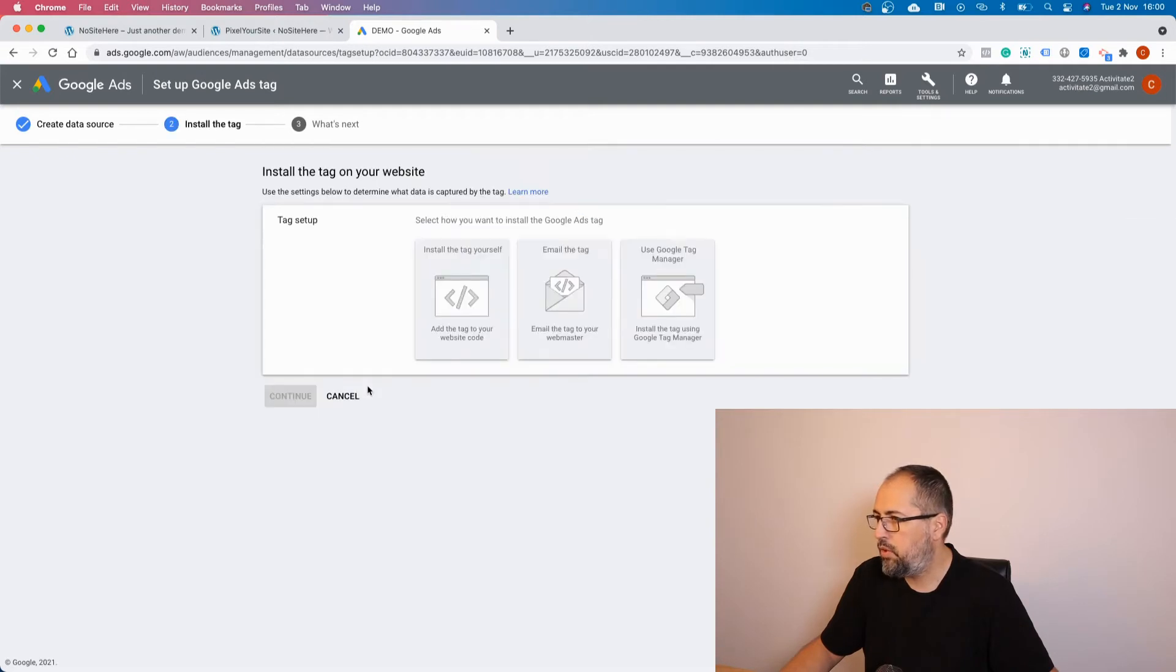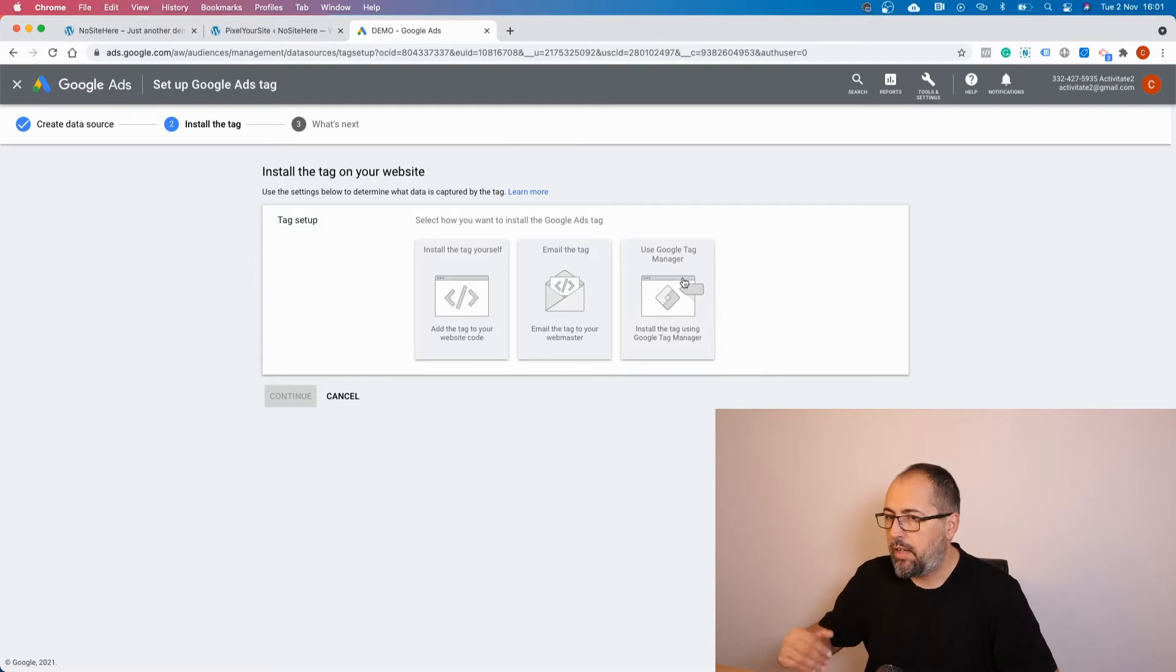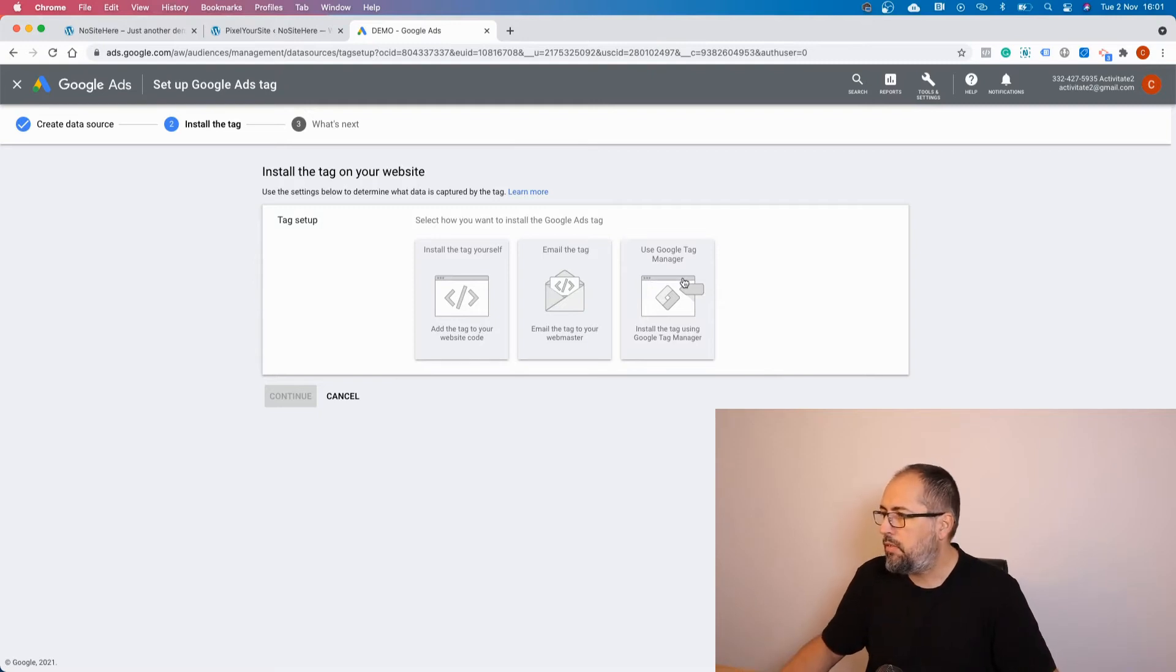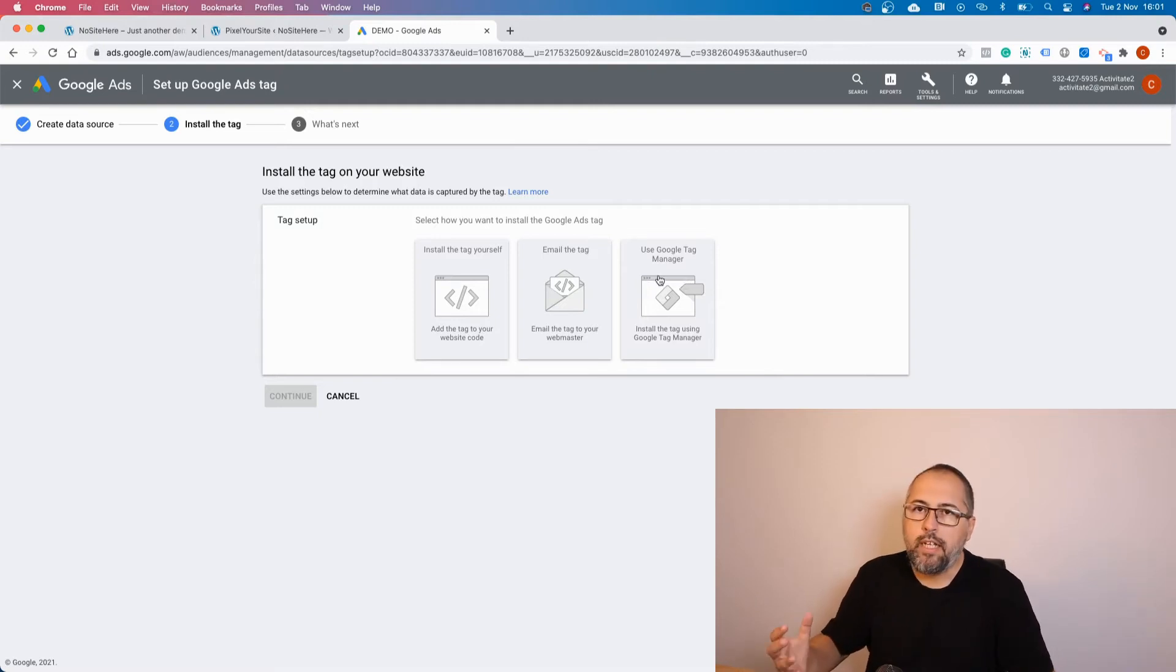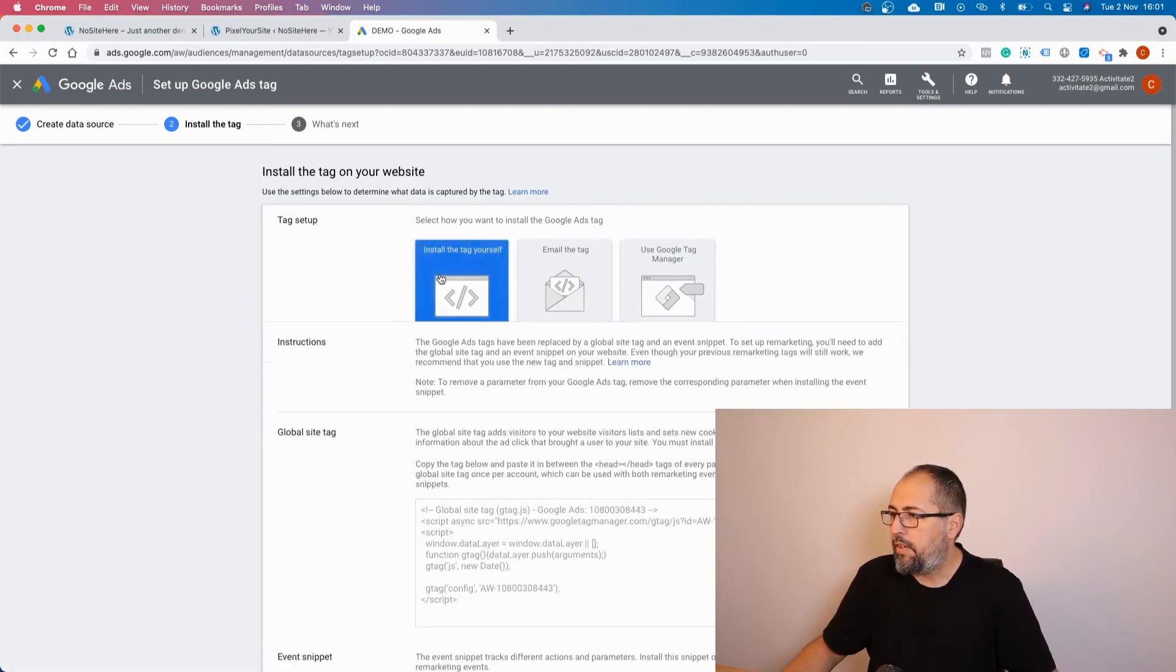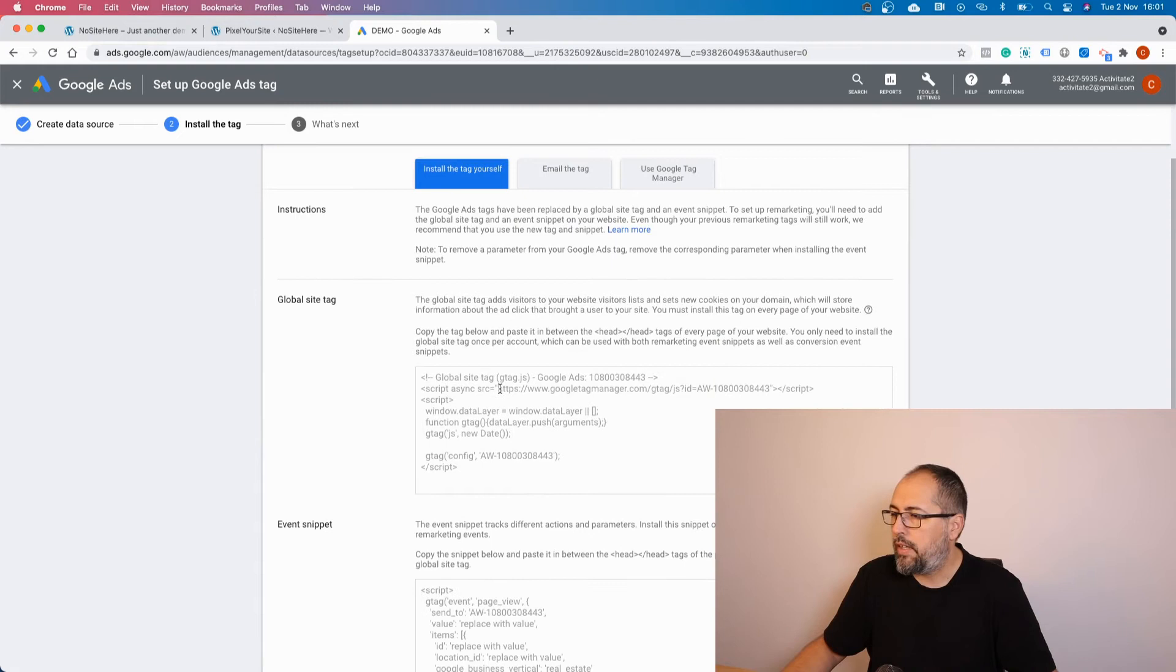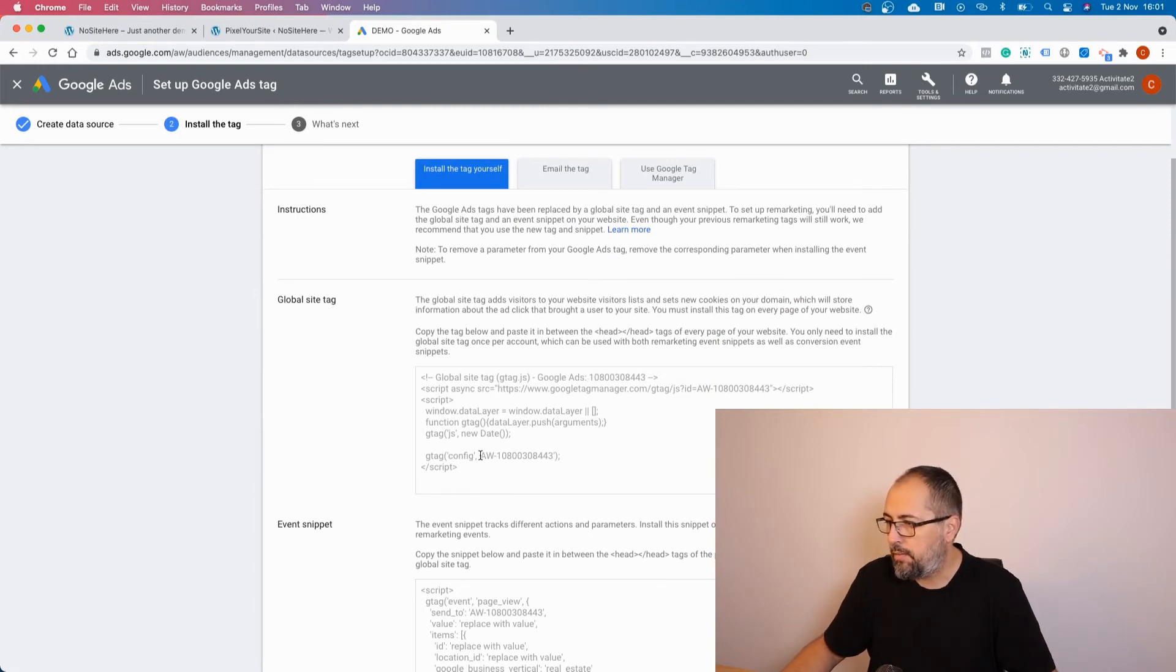Now you can select any of these actions because it doesn't really matter. What you need is the tag ID so you can install the tag yourself. Google provides you with the code, but you don't need all this code - you need just this part right here.